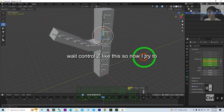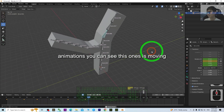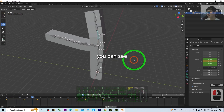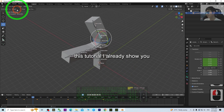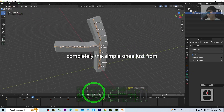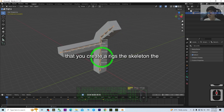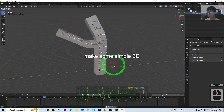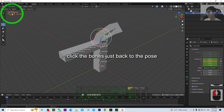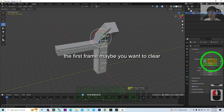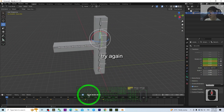Press Ctrl+Z if needed. Now try to play again — you should be able to see the animations. You can see this one is moving. The animation is already there. In this tutorial I've shown you completely: simple 3D modeling, then creating the rigs, skeletons, and bones, and finally simple 3D animations. You can see it already shakes. Go back to Pose Mode and make sure the first frame is cleared to zero, then play again.